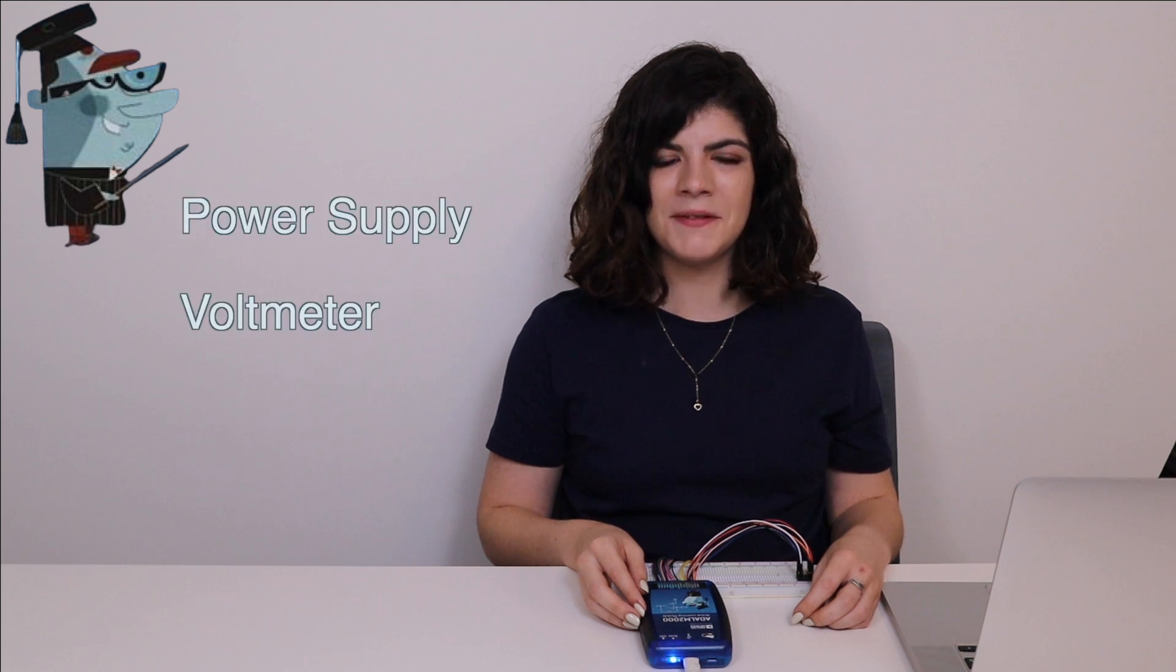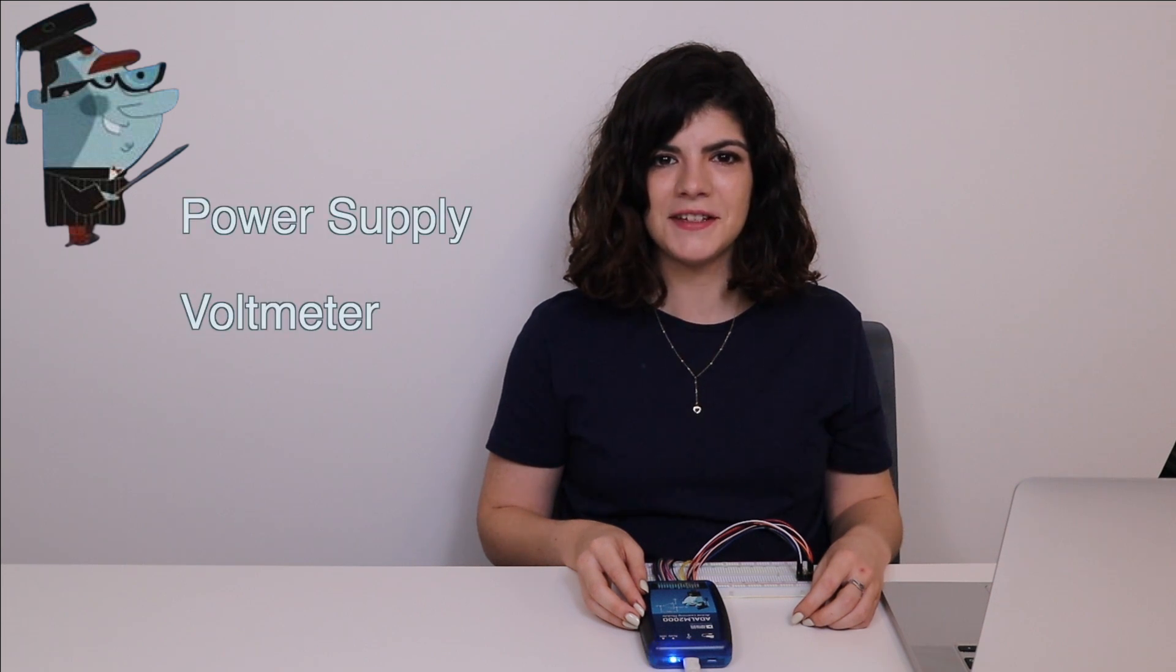Hi! In this video of the ADLM2000 series, we'll talk about the power supply and voltmeter instruments and their features.